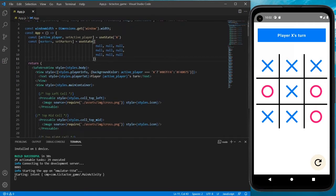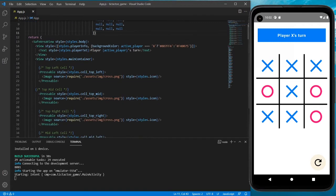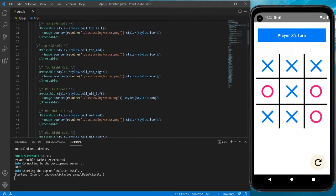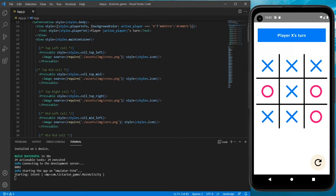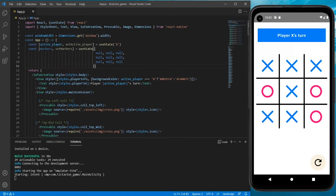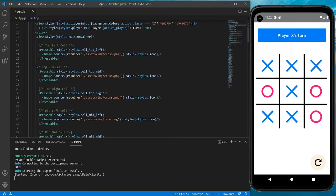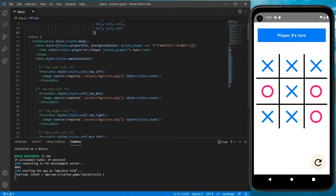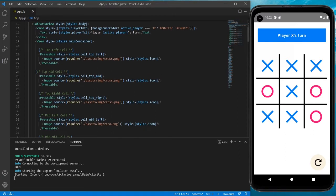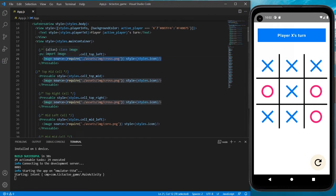Now using this array, first of all let's make sure we are showing the correct markers at the correct cell. If the marker at any index is null, we are not going to show it and that will be an empty cell. Otherwise it will have a value of X or O and we will show the images accordingly. So get back to the Pressable that we have created and add it into a condition.